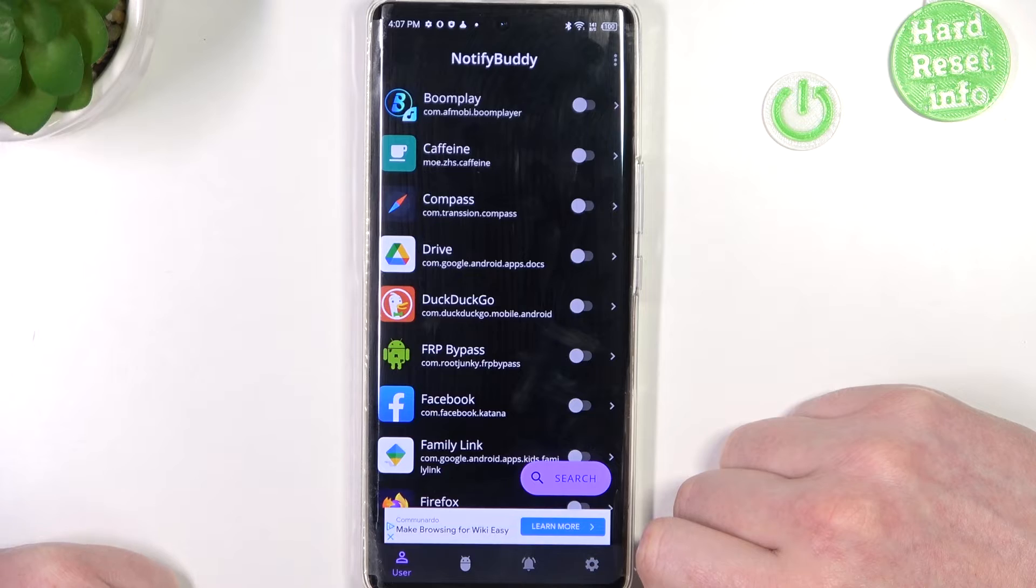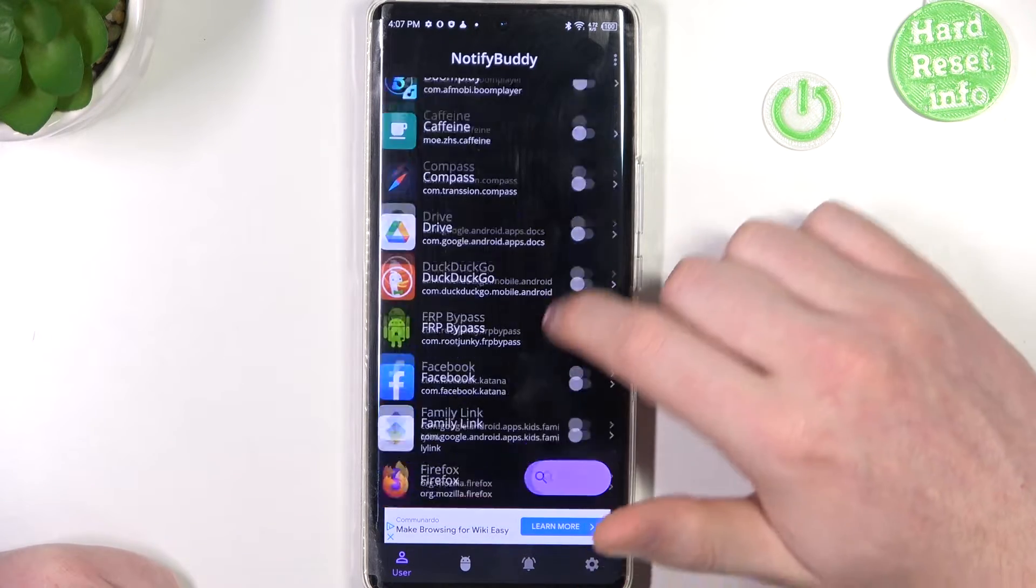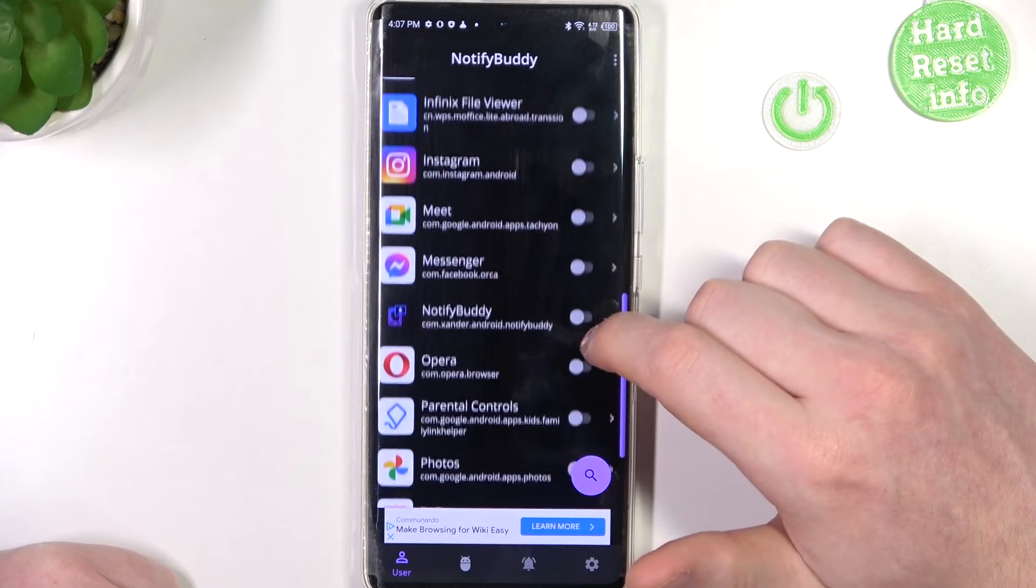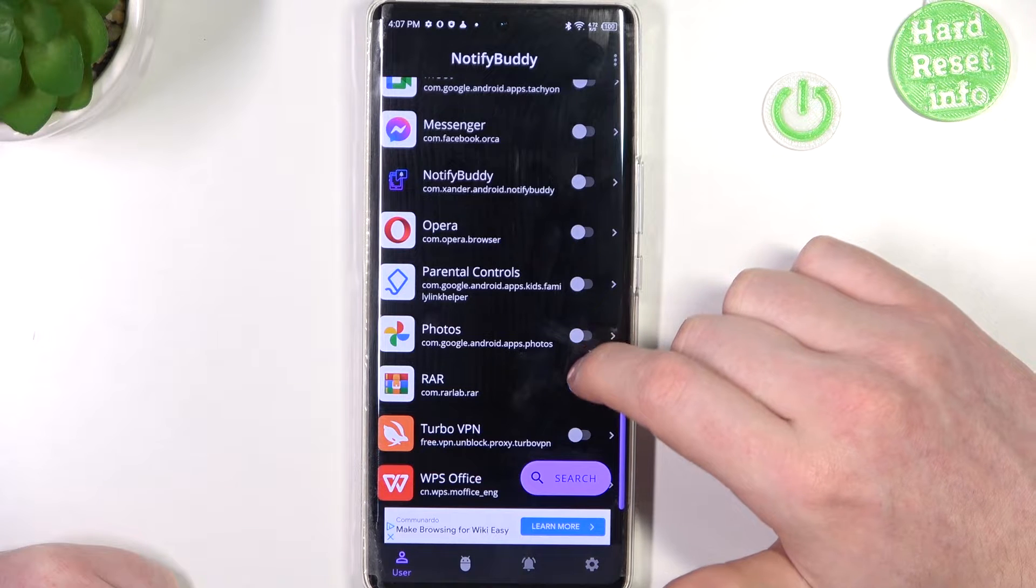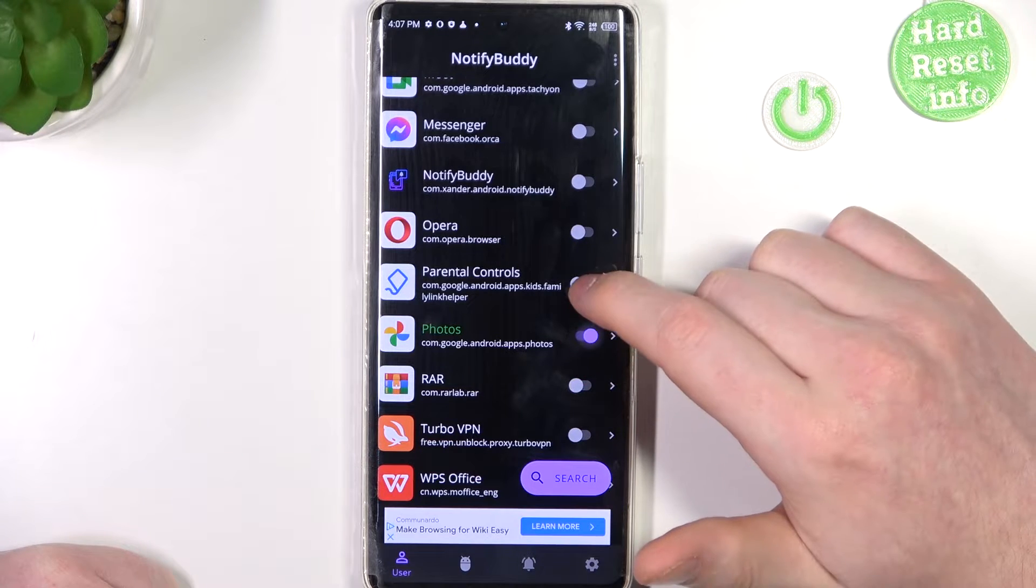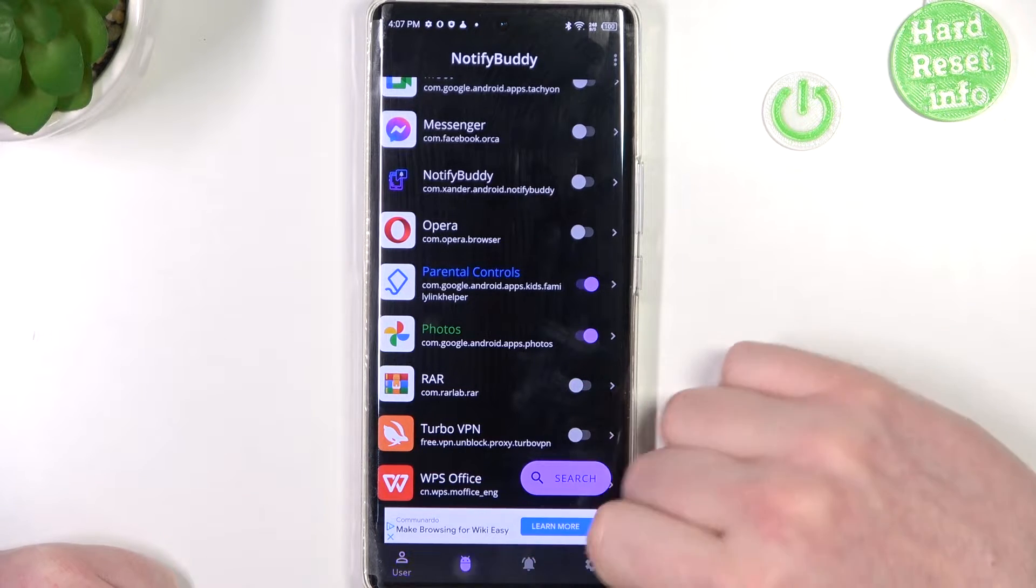From here we can start using this app and now select any apps for custom LED lamp notifications. So let's go with photos and parental controls for example.